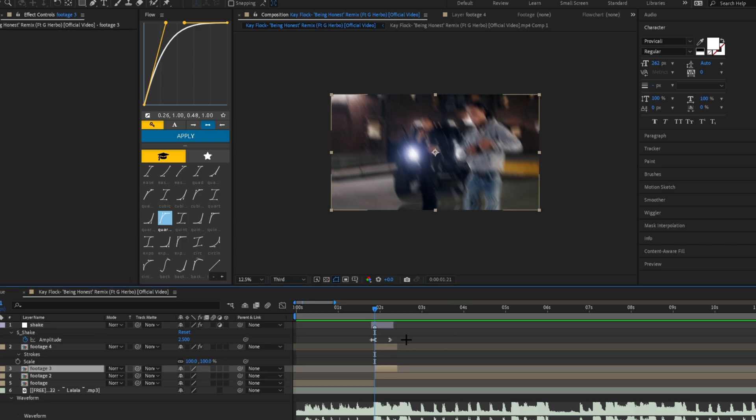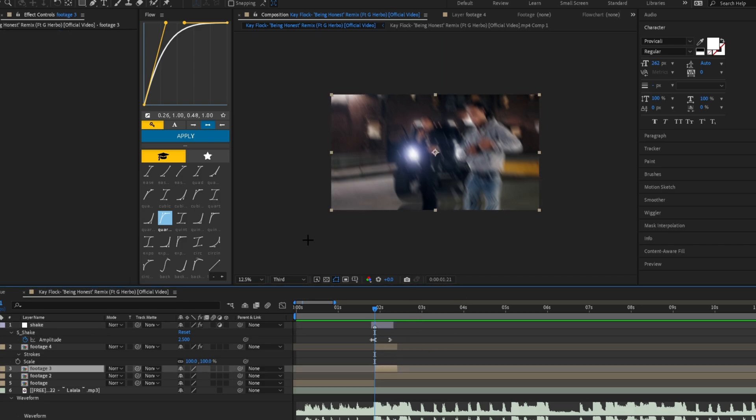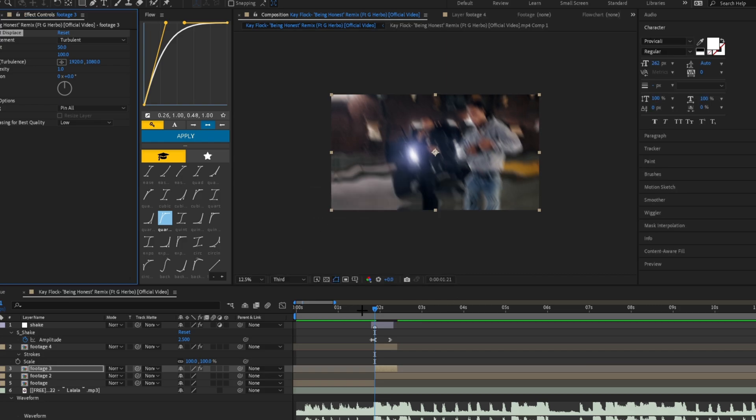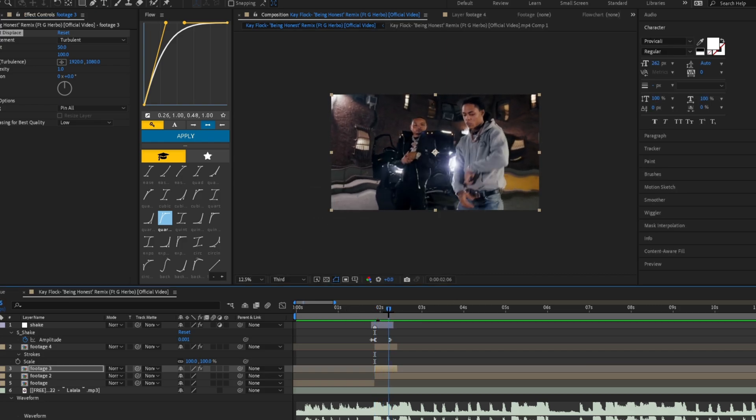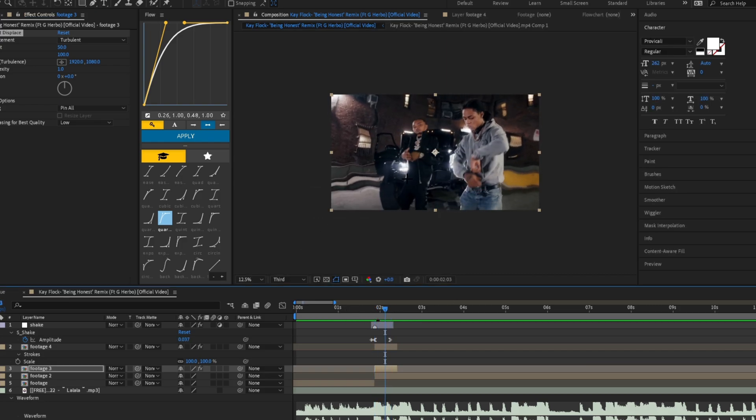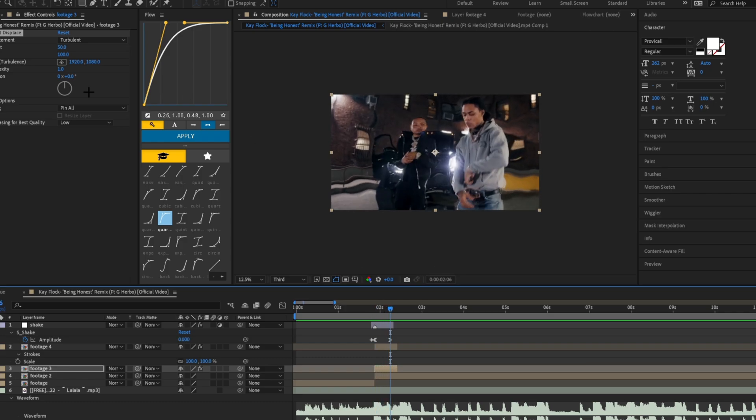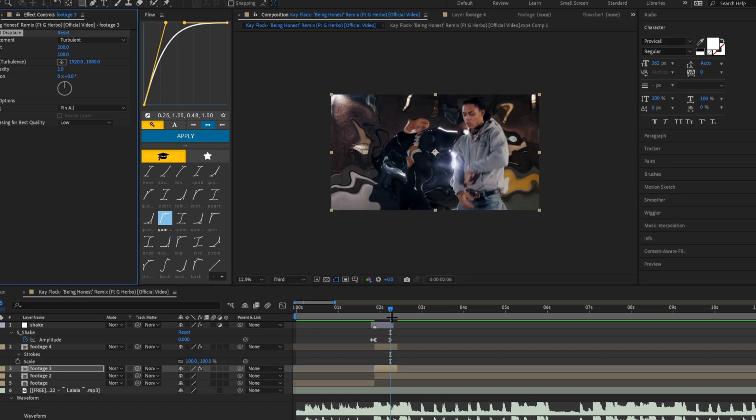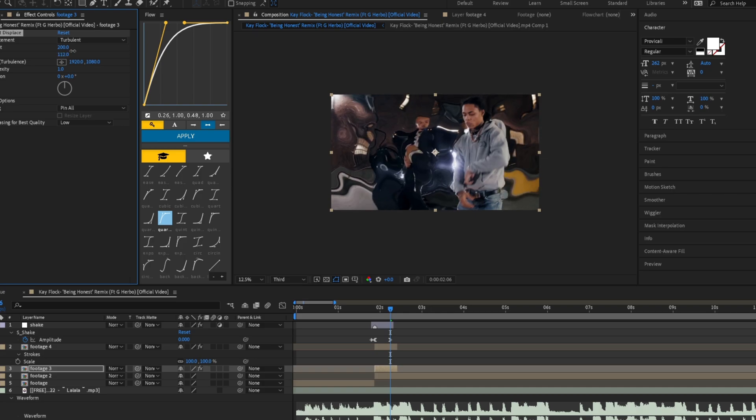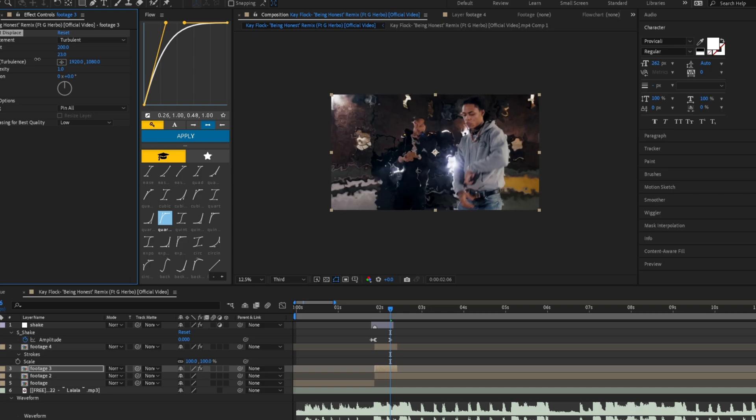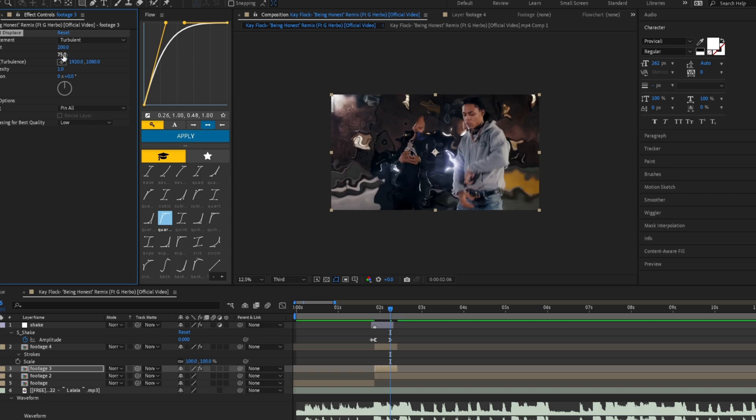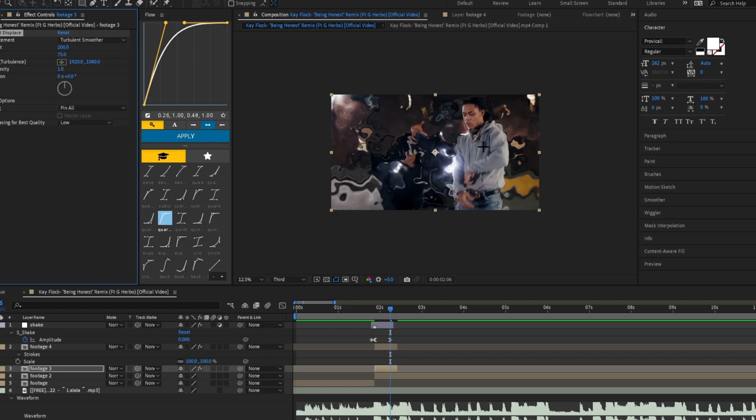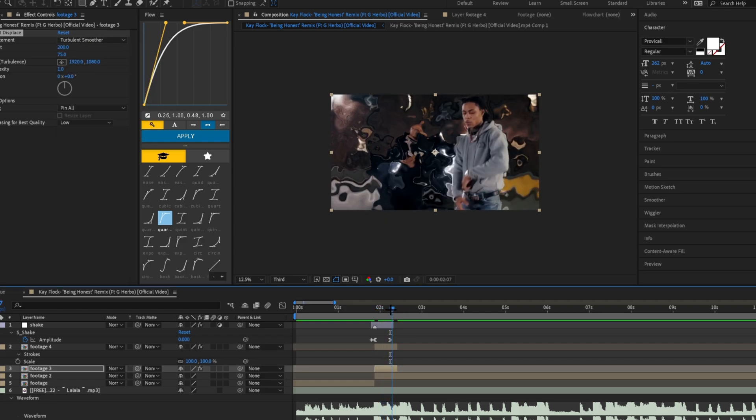The first effect you're going to use—this is really the most important part—the liquid explosion effect is turbulent displace. It's not a plug-in, it's built right into After Effects. As you can see, it makes the background all distorted. To give it that really liquidy look, you want to set the amount around 200. You can change the size to make it look smaller or bigger. I'm going to have it around 75 and make it turbulent smooth so it has that nice liquidy effect.